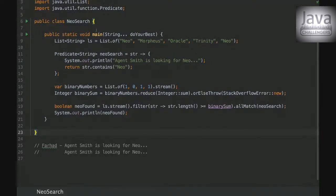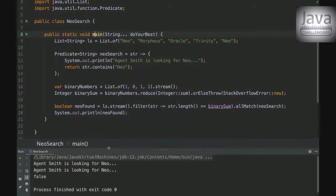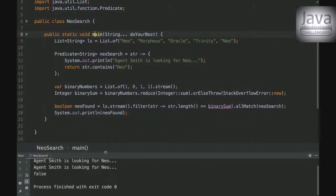Let me just, yeah, so the final answer is Agent Smith is looking for Neo twice and false. So let's see why.